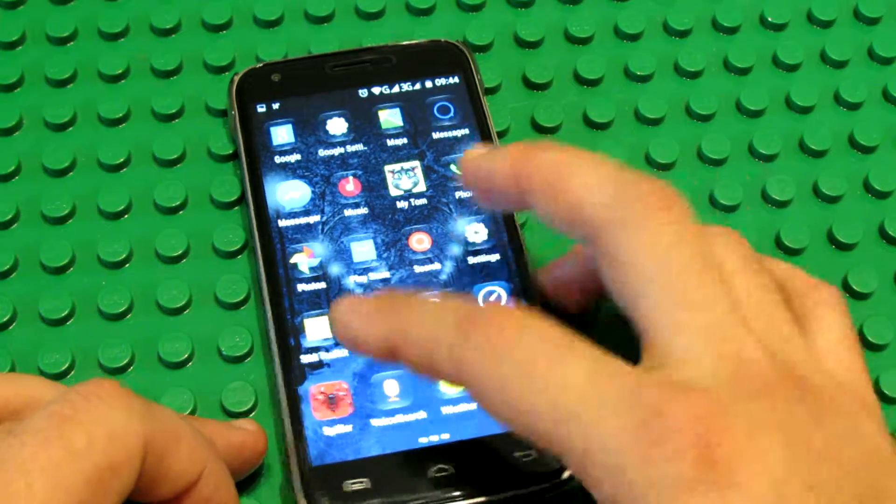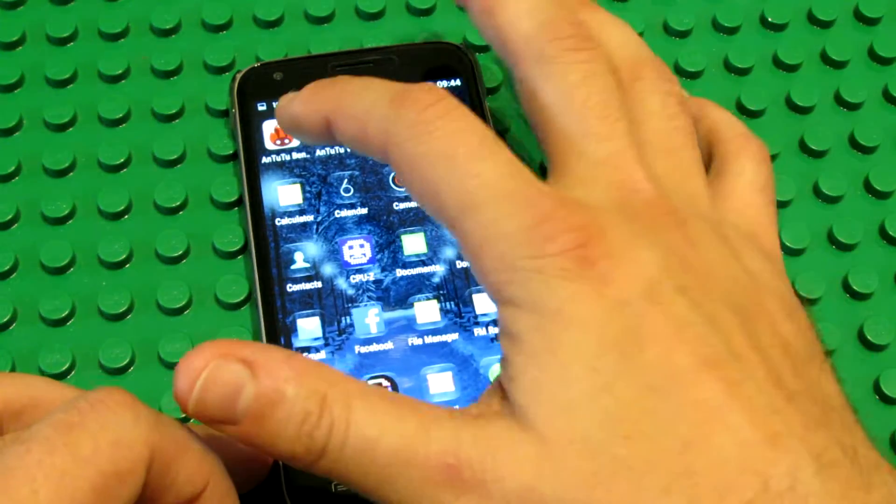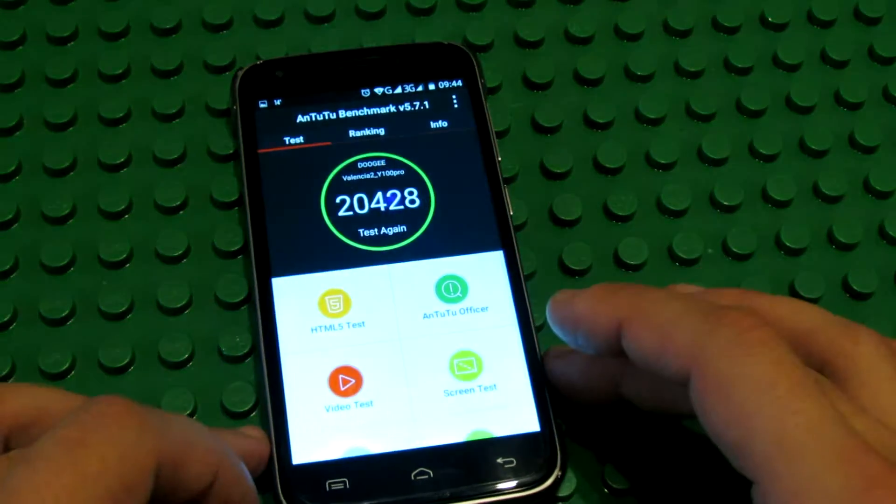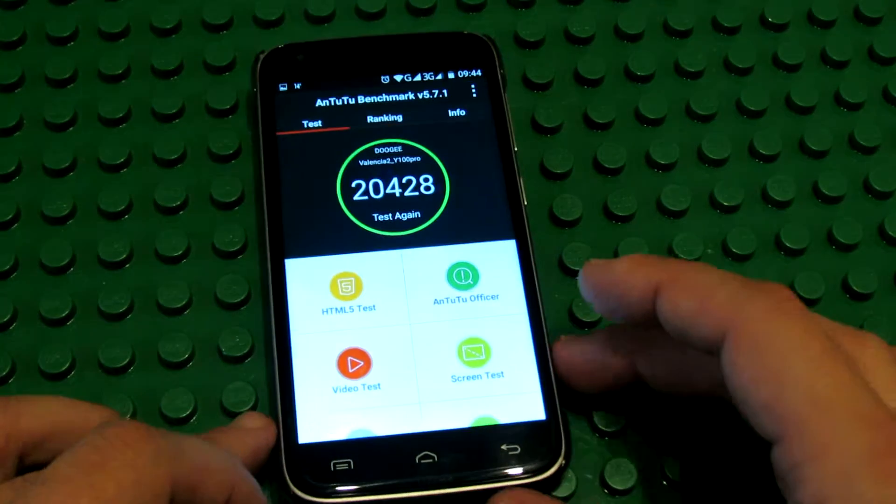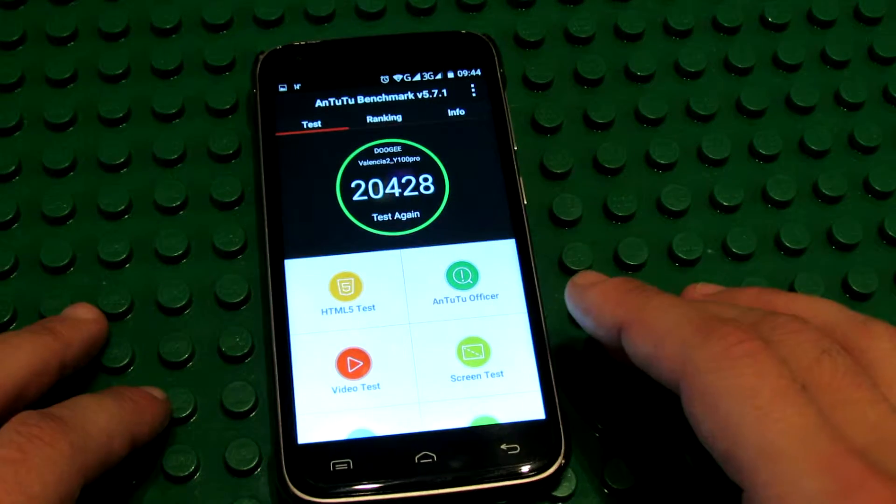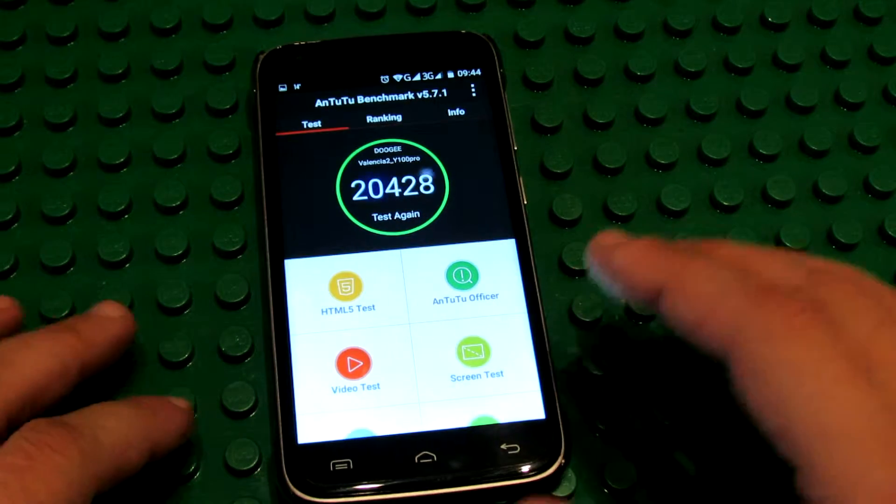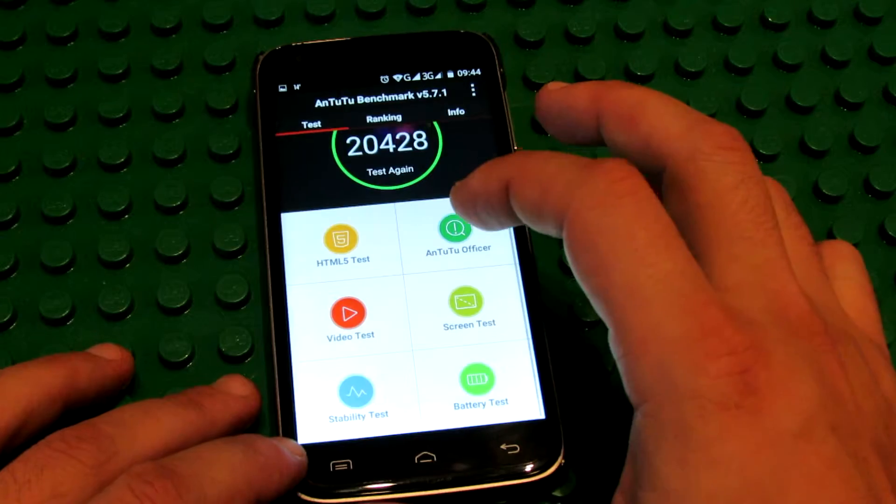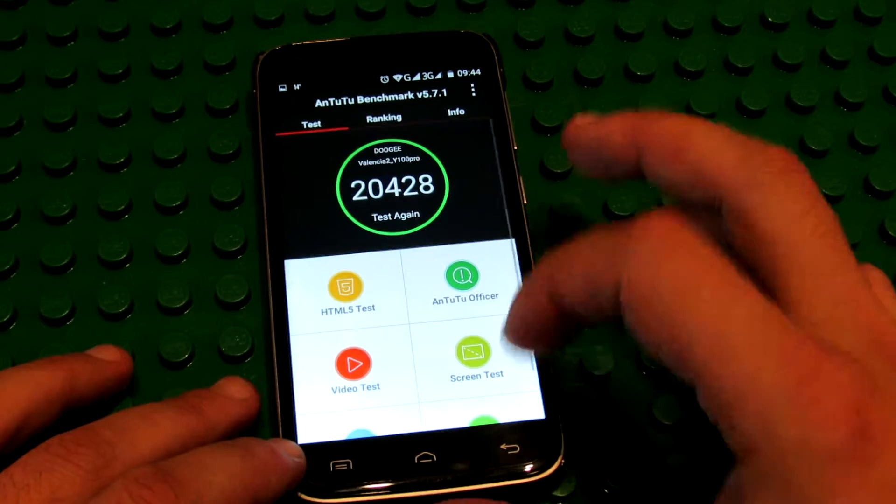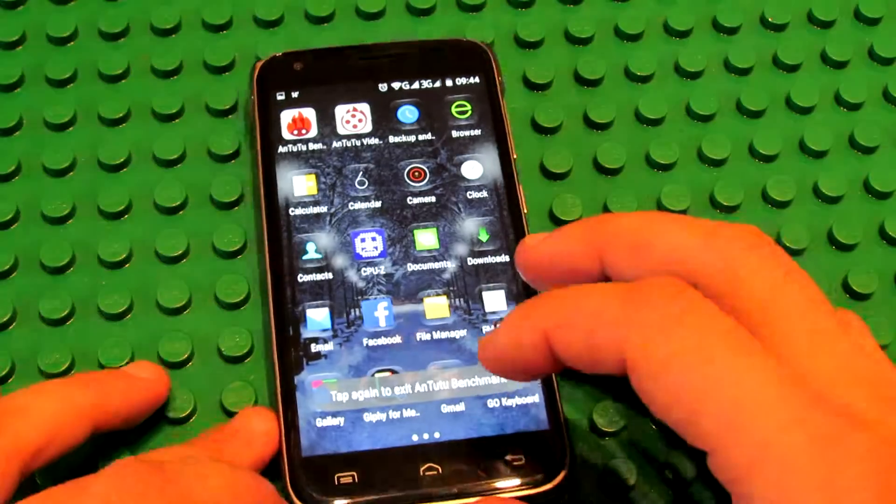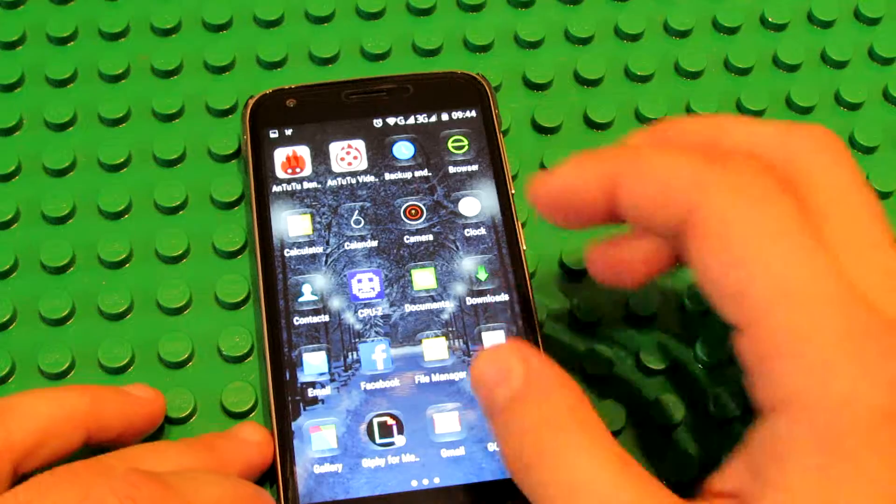In Antutu Benchmark, it gets almost 20,000 points, as you can see here.